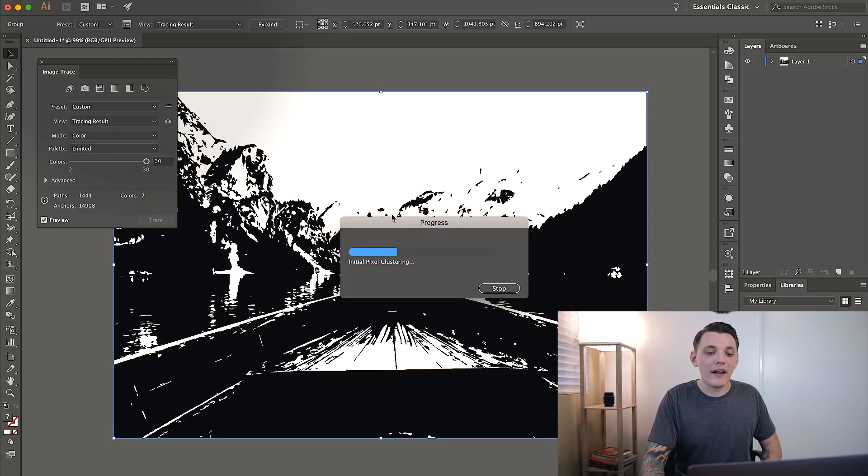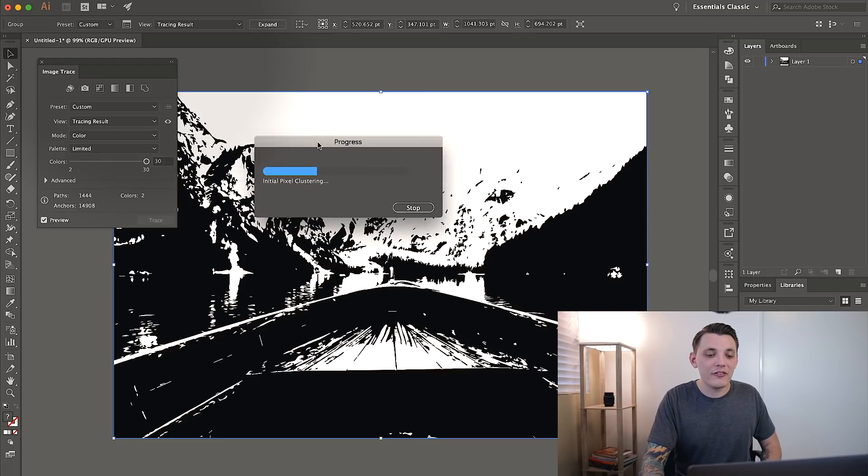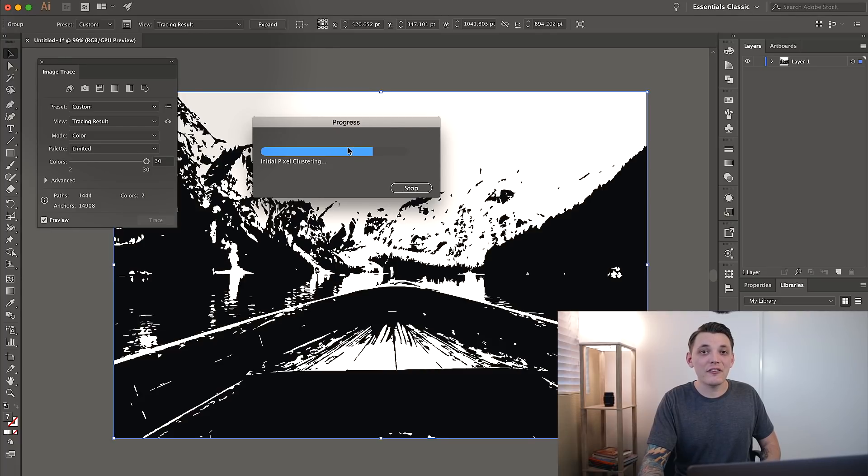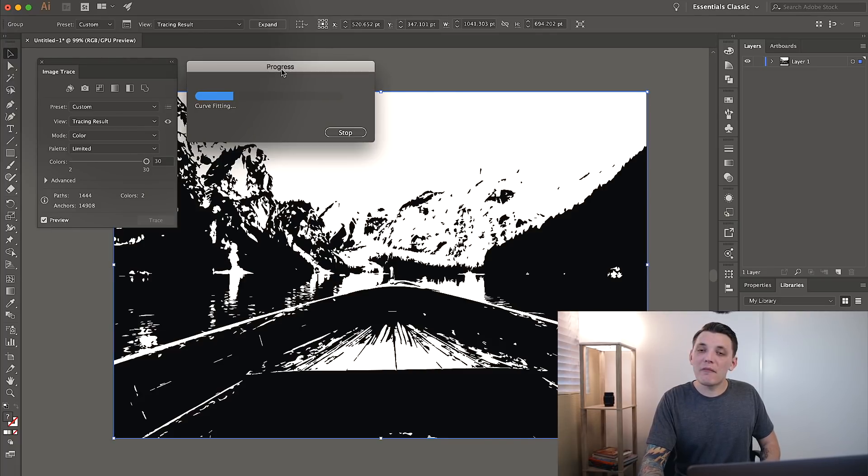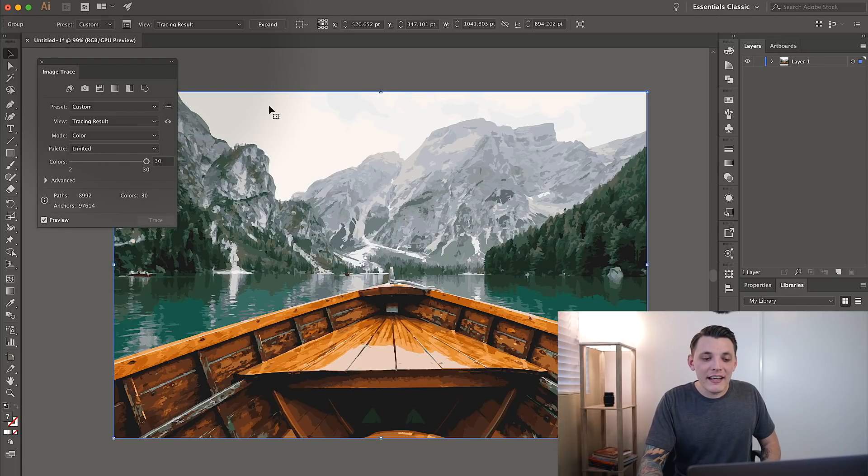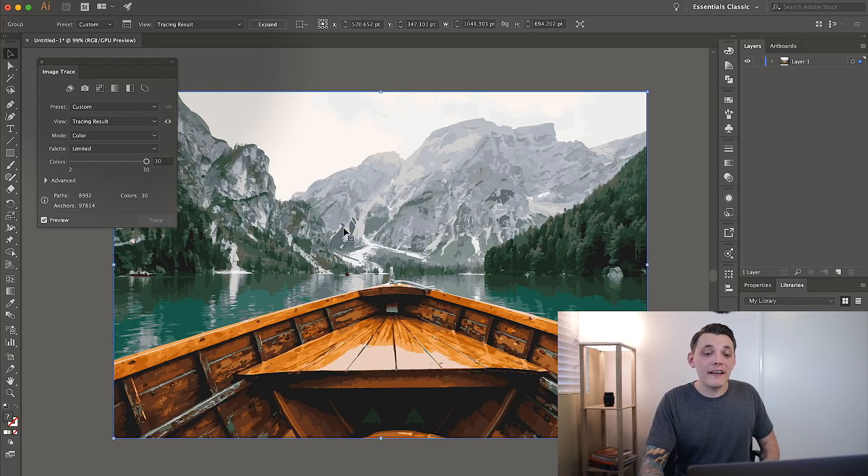So we're going to let it process. This progress thing most likely will pop up for you unless you have an insanely fast computer, then it might not pop up. But for me, it does pop up even though I have a brand new MacBook Pro. And then once it's done, it's going to look something like this.